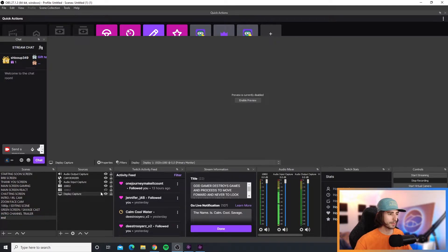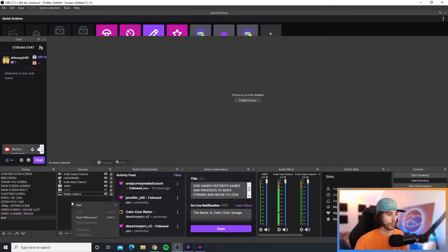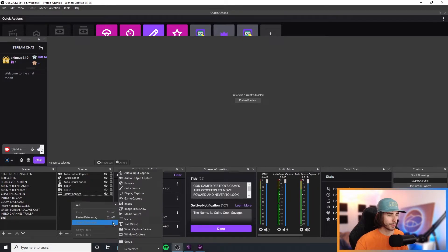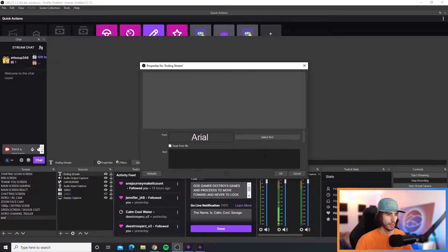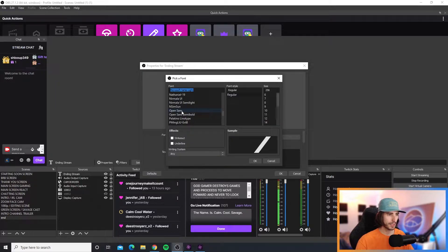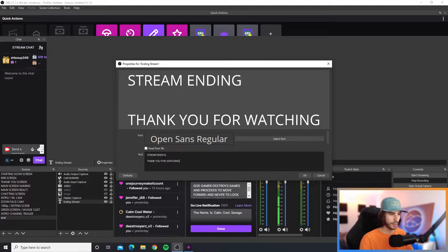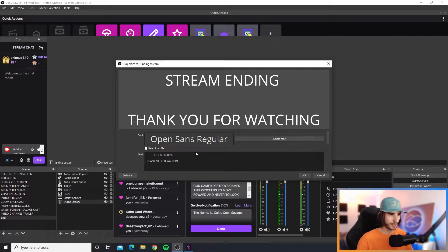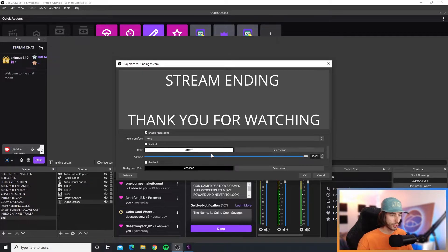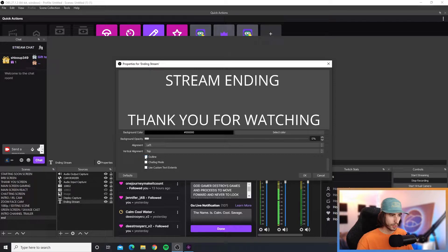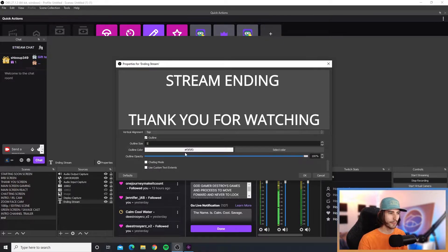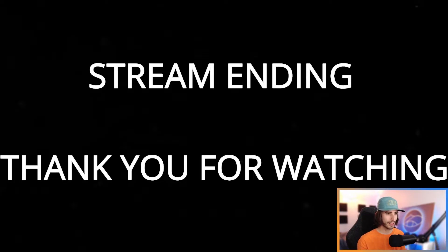Your sources will be totally empty. What you want to do to set up your end screen is right-click, click add, and go down to text. You can label this 'ending stream.' From here, select your font — we'll keep it simple and select Open Sans. Hit OK. Down below where it says text, type something like 'stream ending' and 'thank you for watching.' Hit space a couple times in front of the top text to center it. Down below you can change the color, the opacity, and select outline and set it to something like five to give it a little boldness. Hit OK. On the end screen you should now see 'stream ending, thank you for watching.'